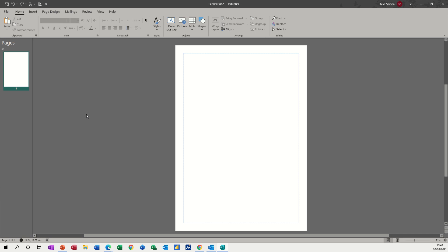Hi guys, welcome to this session on Microsoft Publisher. In this module, I want to have a look at how you can insert frames into a publisher document. So you can see on the screen I've got a blank document, nothing there, it's not one of the template options. I just want to show you how you can insert the various elements that appear in template options.